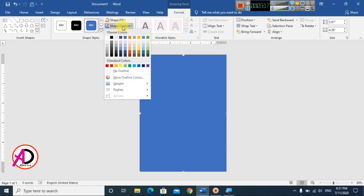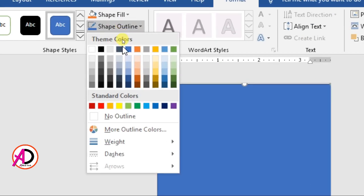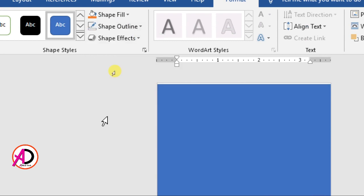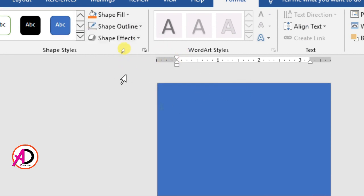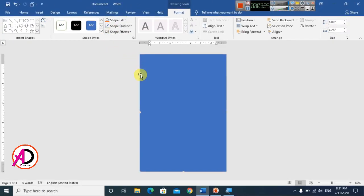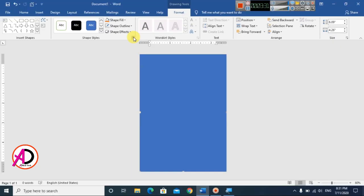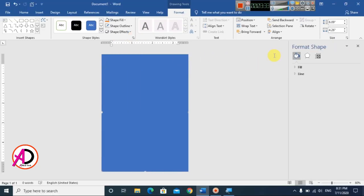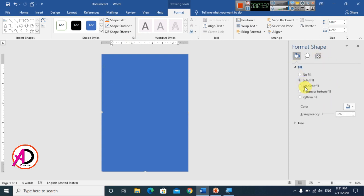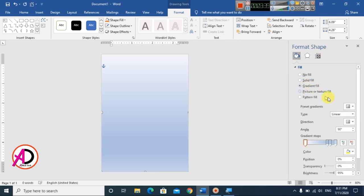Go to Shape Outline and click No Outline so the outline is removed. Then click the small icon to open the Format Shapes panel. Click on Fill and go to Gradient Fill.